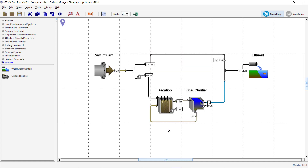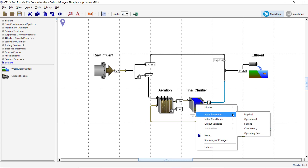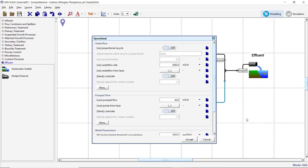Modify the secondary clarifier's underflow parameters by right-clicking on the rectangular secondary clarifier and selecting Input Parameters, Operational. Turn on the proportional recycle. Enter WWINF in the stream label to which recycle is proportional field. The current recycle fraction of 0.8 is acceptable in this example. Under the pump flow subheading, change the wastage rate from 40 to 100 m³ per day. Accept these changes and save the layout.